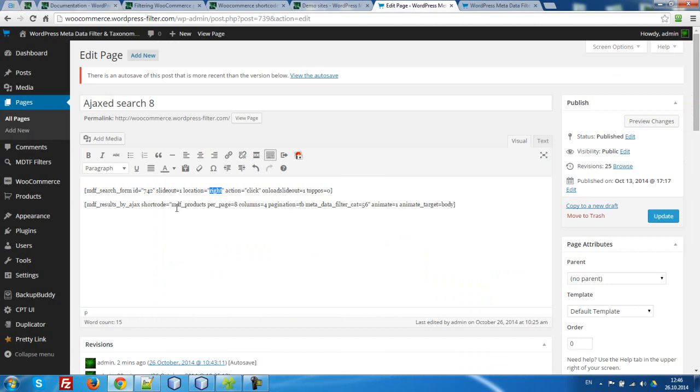Second shortcoding: MDF result by AJAX. But we are looking at MDF products.